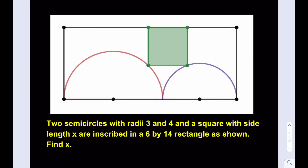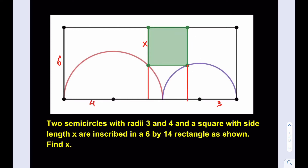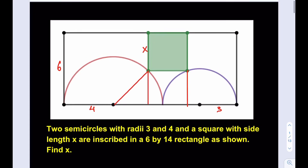We're going to be making some connections here. First of all, let's go ahead and label: this is 6, we know that this is 4, and this is 3. We don't know the square side length, so let's call that x. Then let's go ahead and make some connections. I'm going to go ahead and first extend this side length here, bring that down, and bring the other ones down as well. I will be connecting the center of each semicircle to the vertex of the square, like this, and like that.